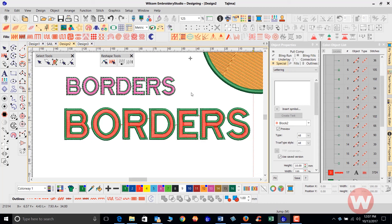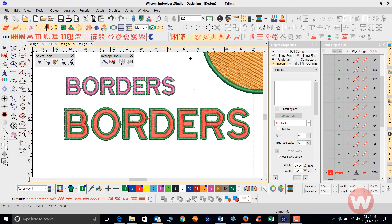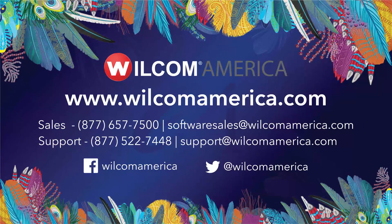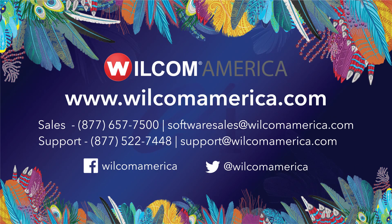And so that is going to wrap it up for this quick video here on just the basics of how to use the simple offset border feature inside the Embroidery Studio E4 software. Thank you very much, and we ask that you visit us as always at www.willcomeamerica.com. Thank you.